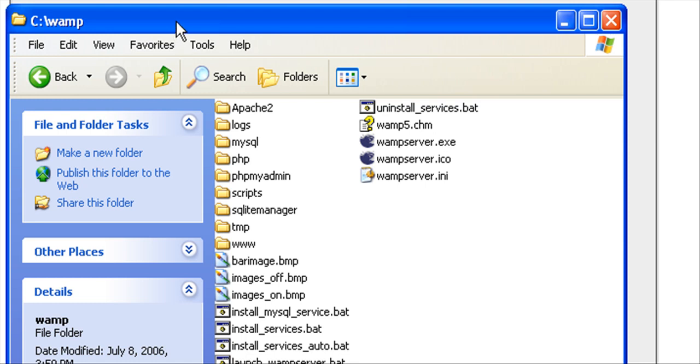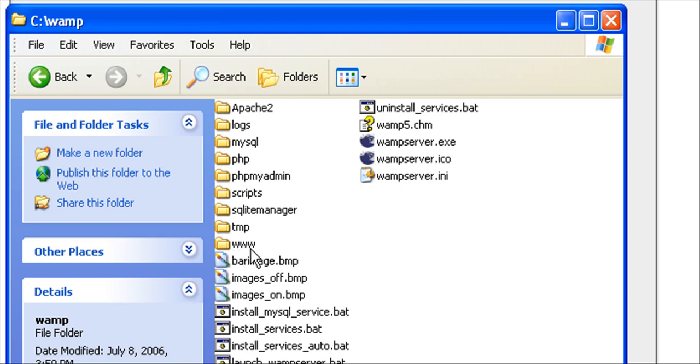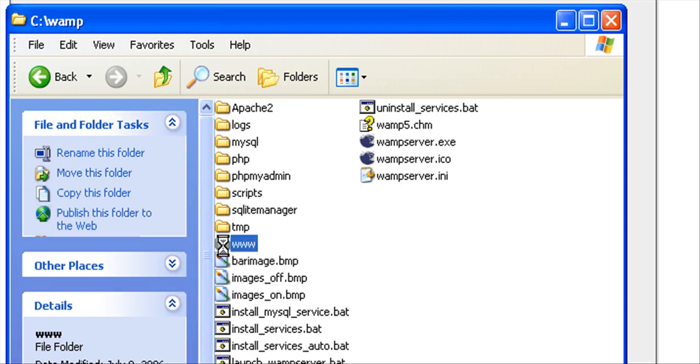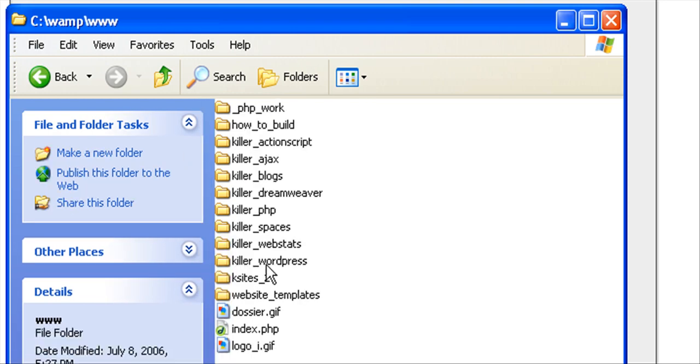I just jumped into the Windows file system, and you see I'm in CWAMP. As I mentioned in a previous video, all our web files should actually go in the www folder. So I'm going to pop that open.